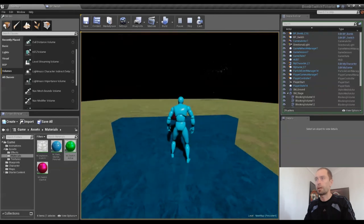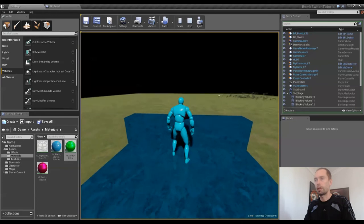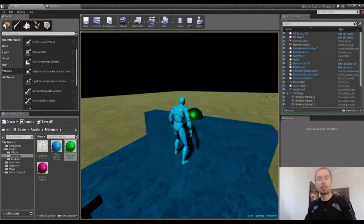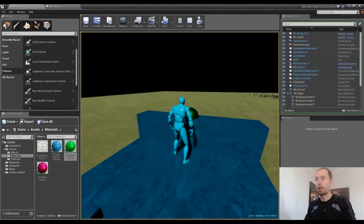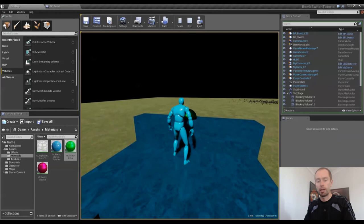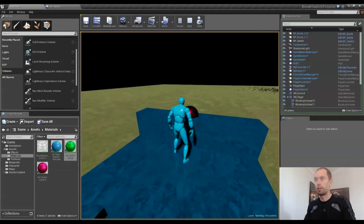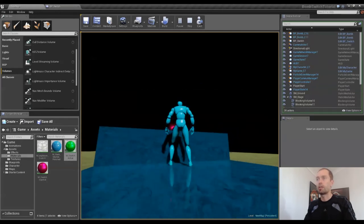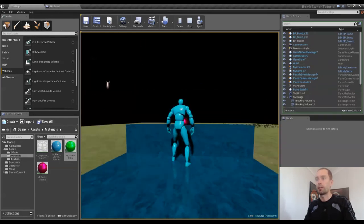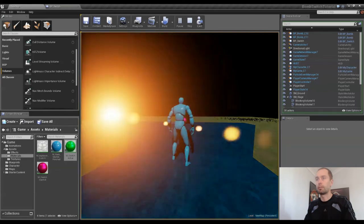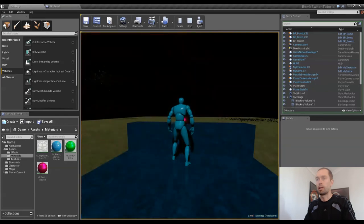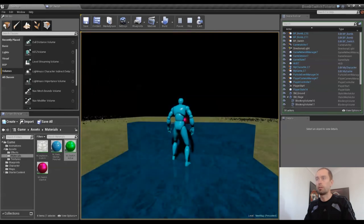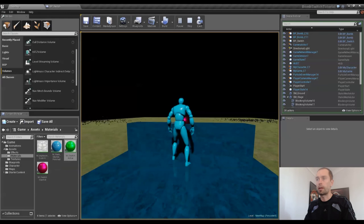The bomb explodes and flies everywhere and creates a sound and all that sort of stuff. You'll notice that the switch changes colors as well, and when you hit it it changes and you're not able to hit it again and spawn another bomb until it turns back green.